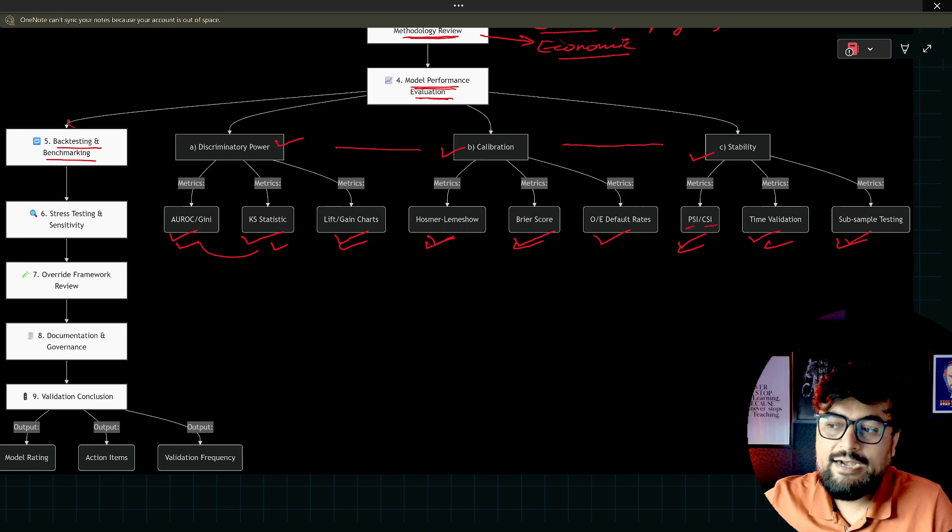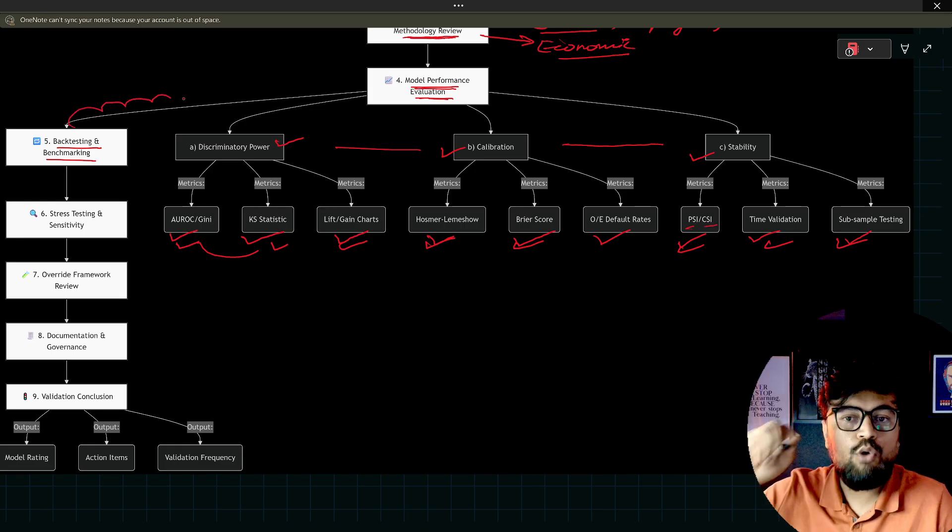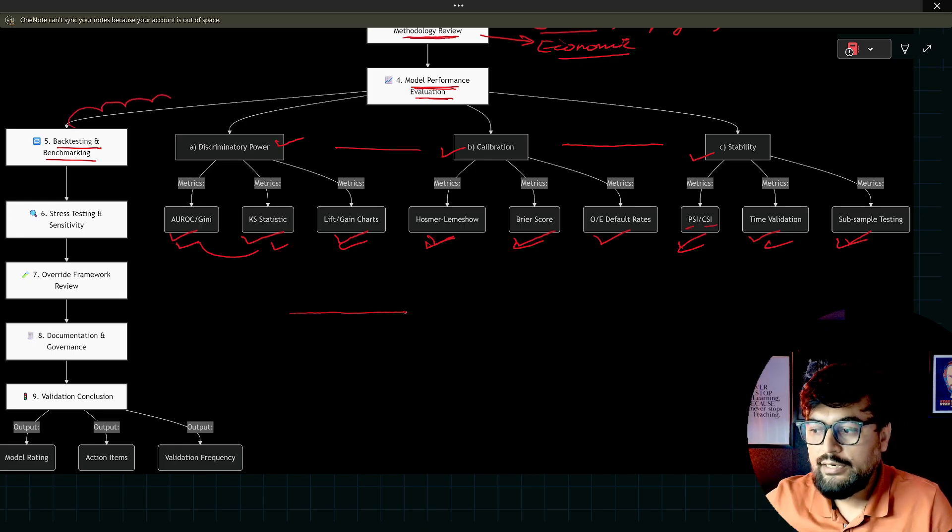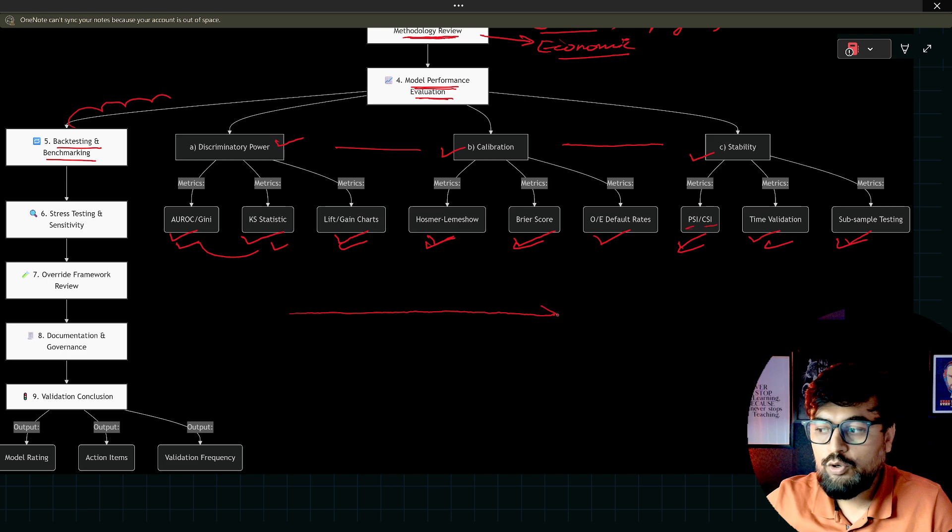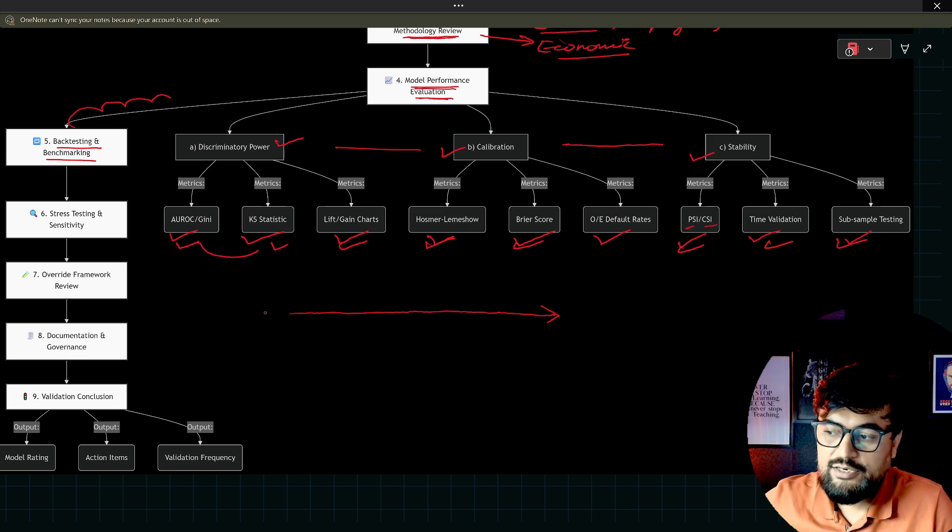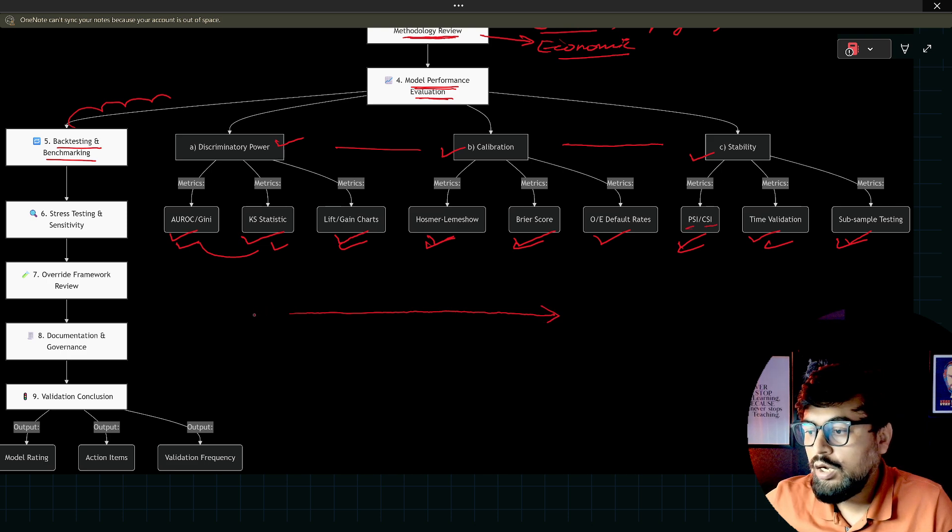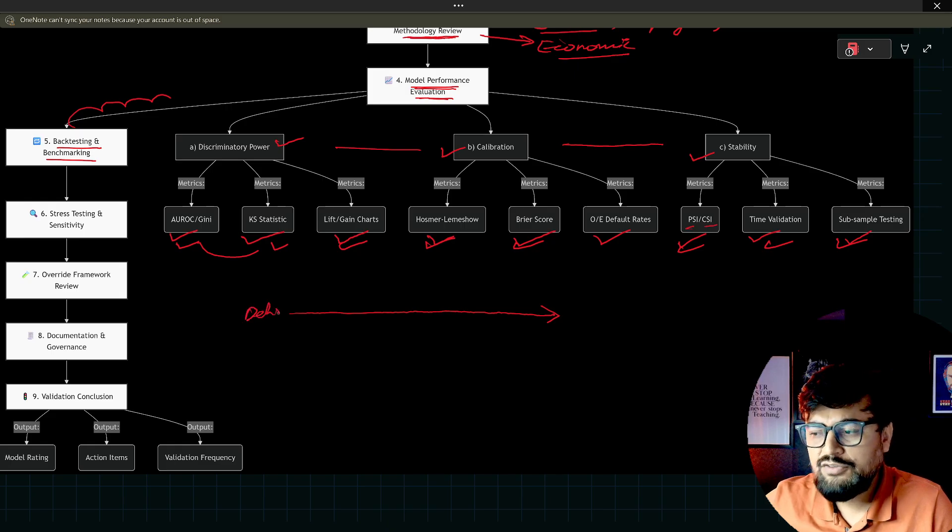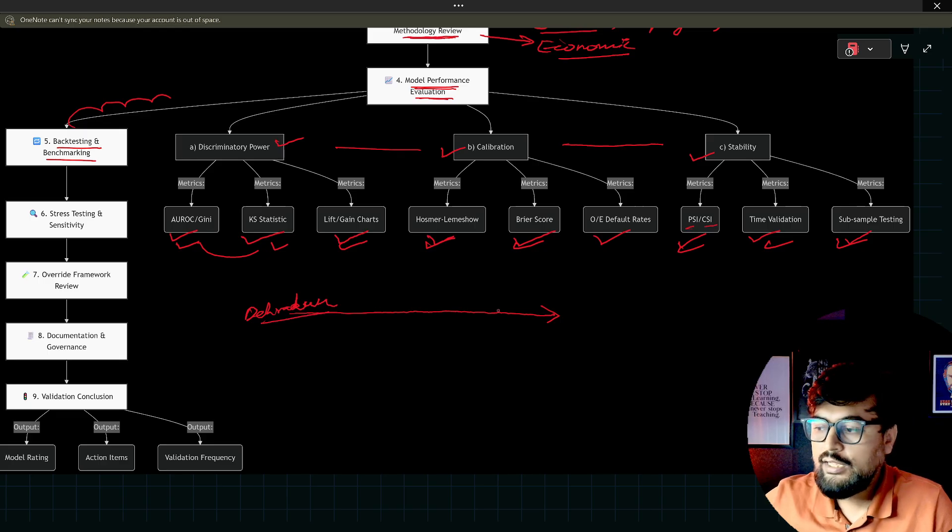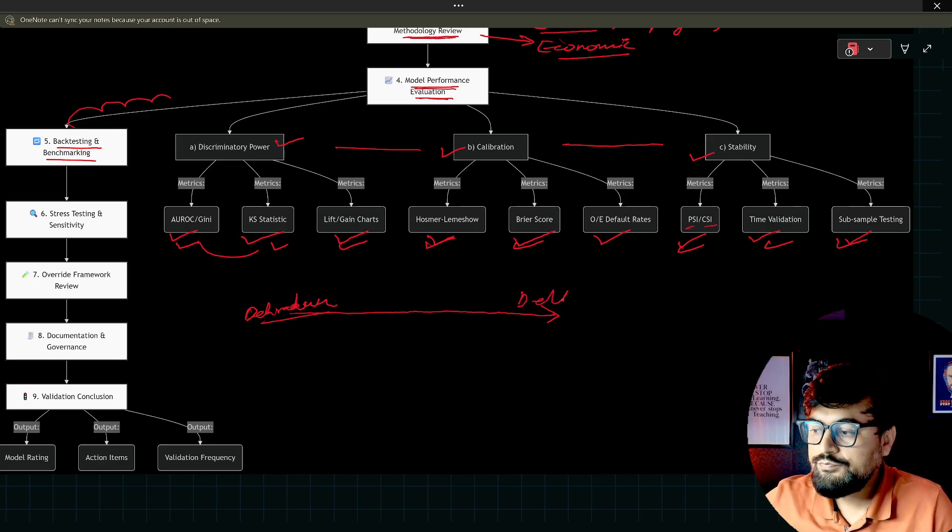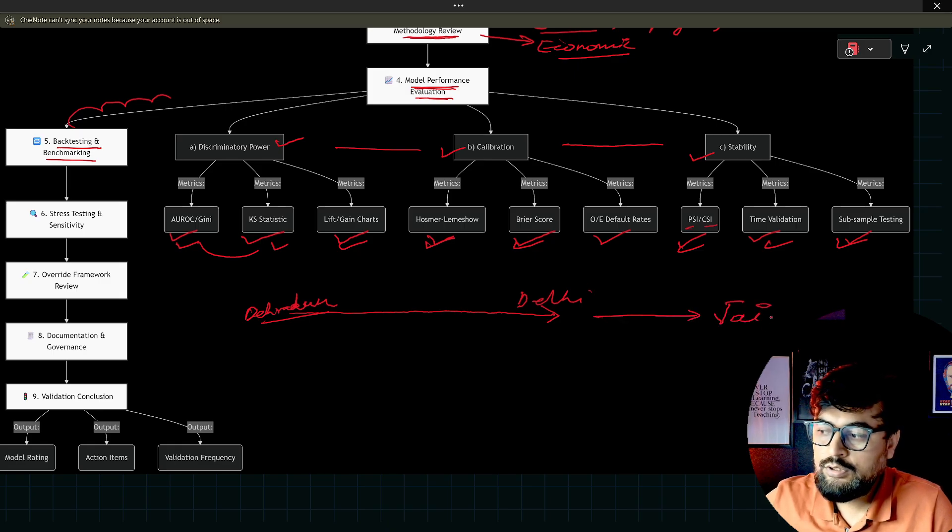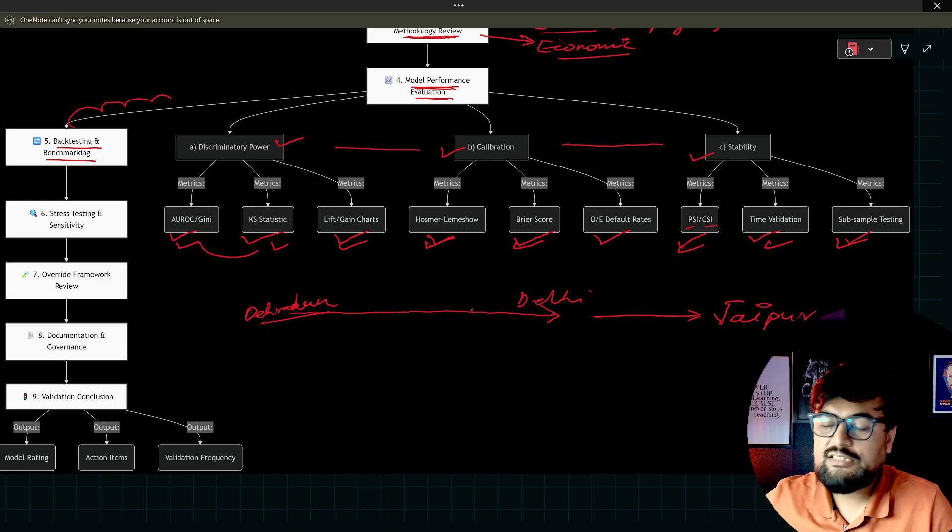Backtesting is when you backtrack the model, like how the model development team prepared the model. They followed a path. Let's say they started from Dehradun. I'm just giving a layman example. They started to drive from Dehradun, then they went to Delhi, then they went to Jaipur. This is the journey of the model development team.